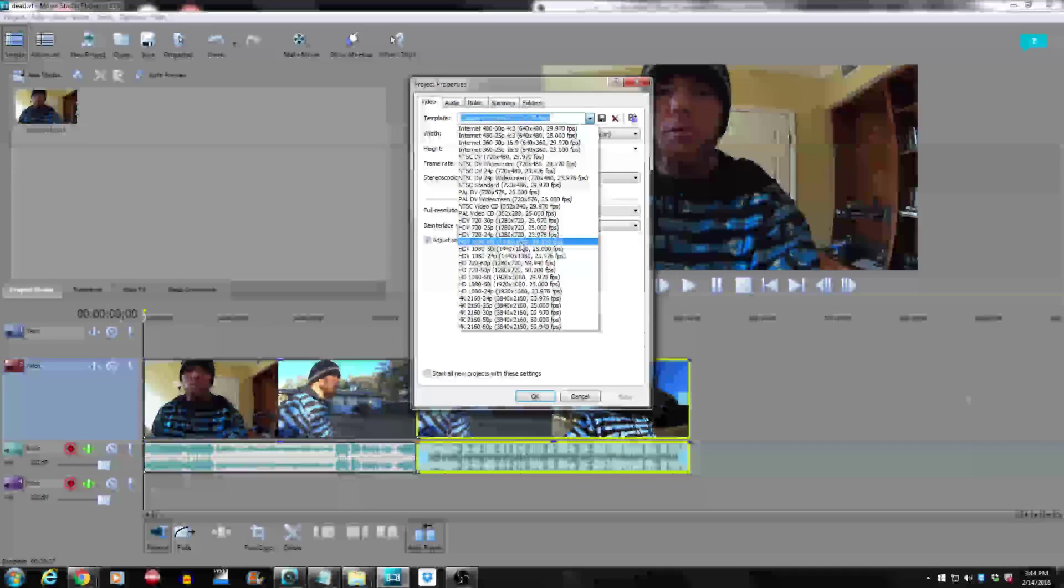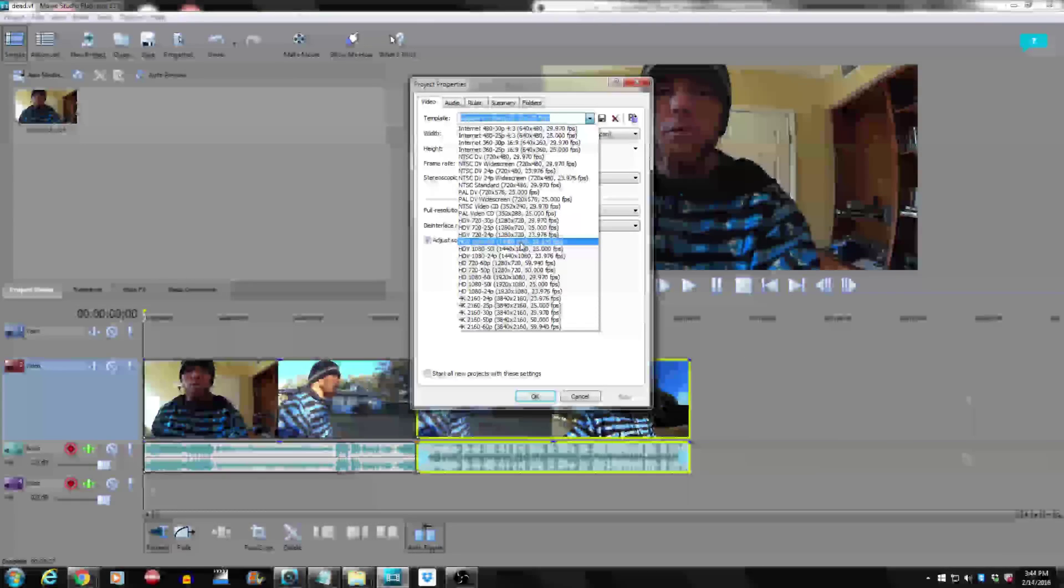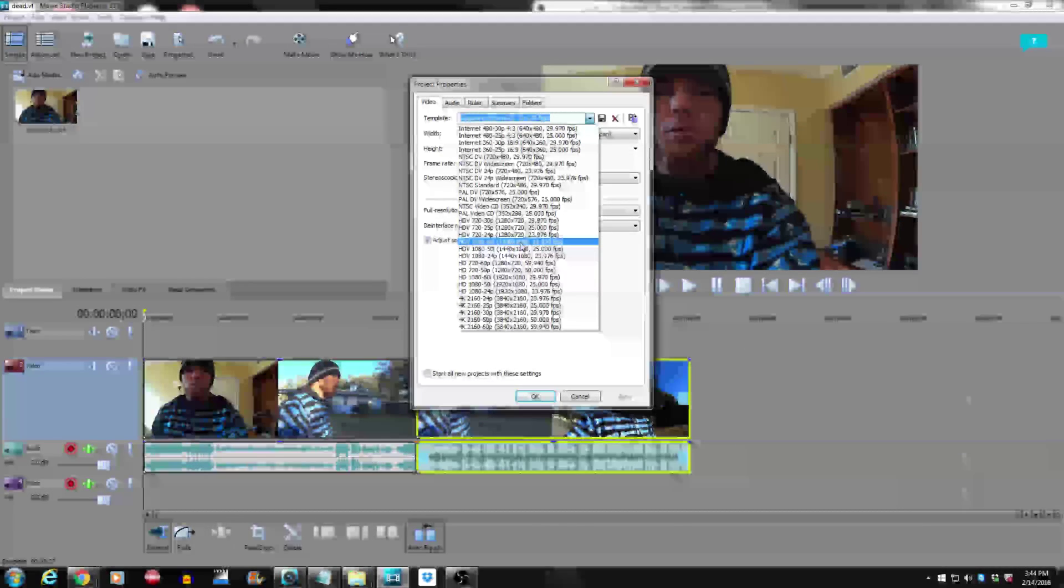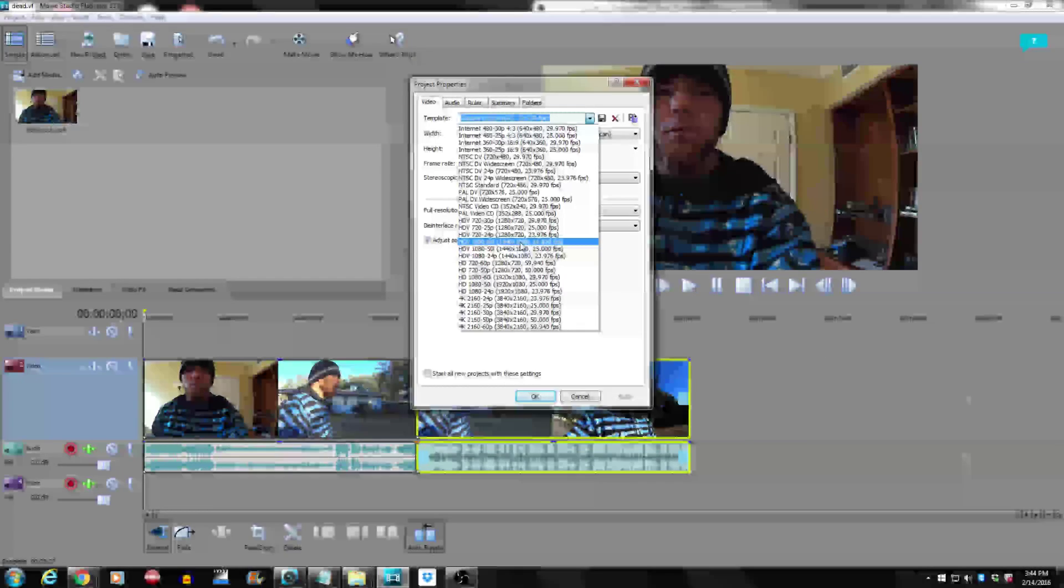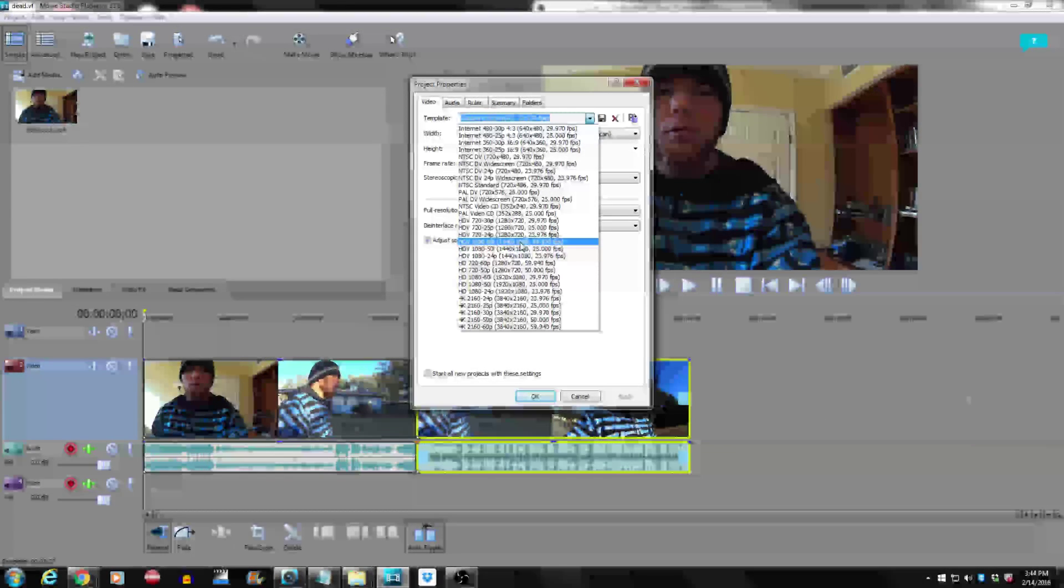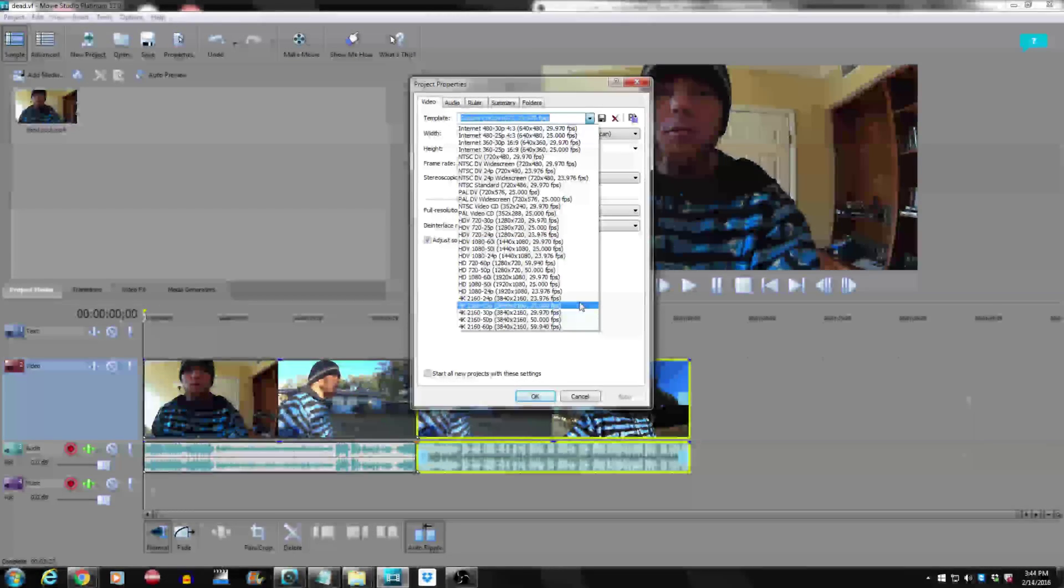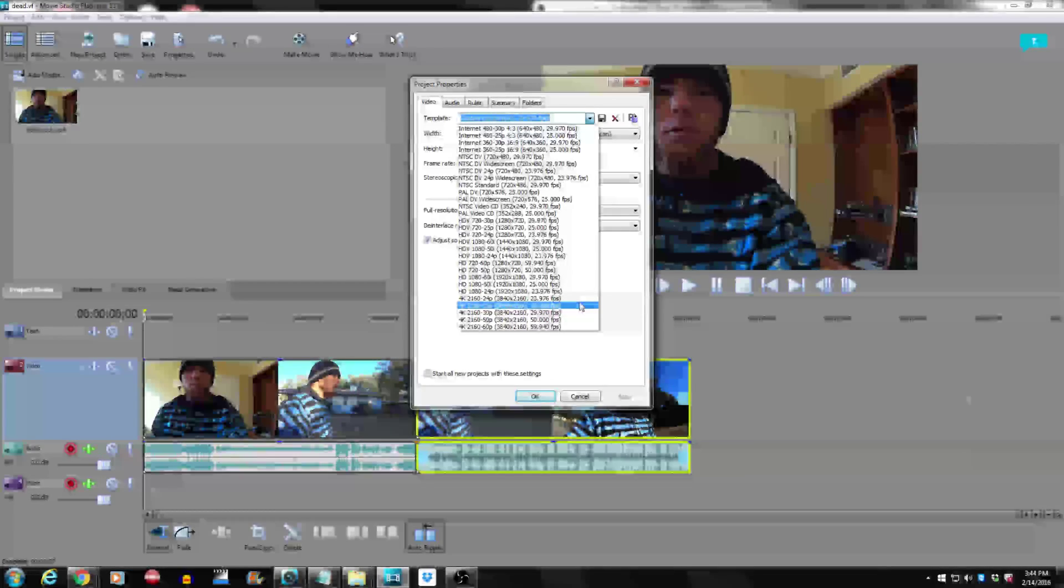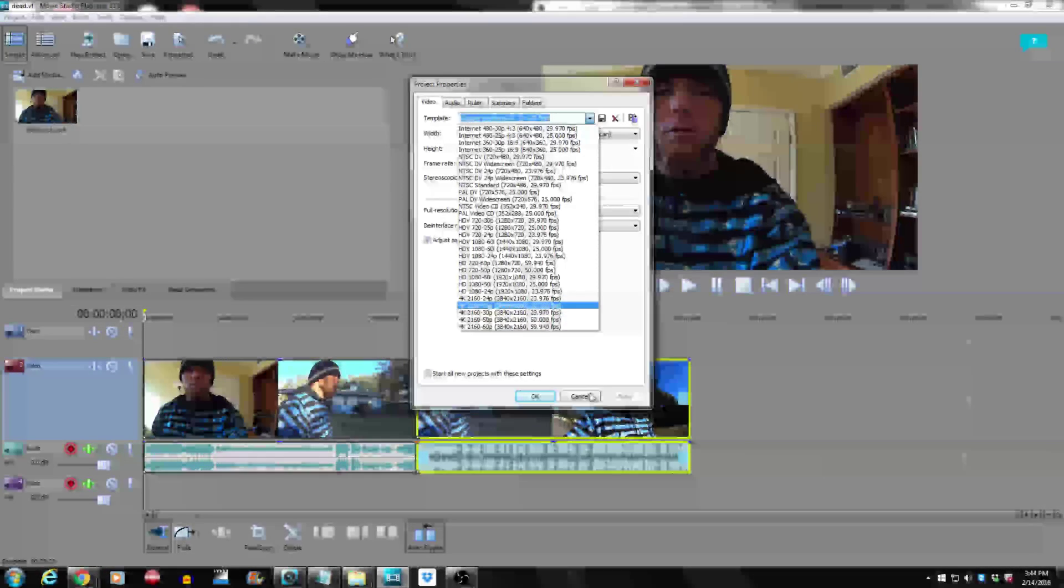So you just go down and you can see where it says 4K video. This is the first time with Sony Vegas you can do 4K, unless you have the pro version. This is just more of the consumer version.